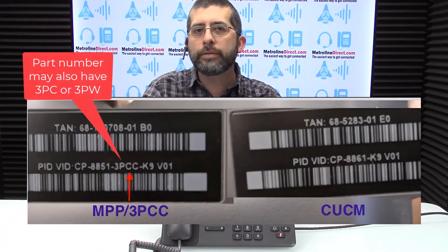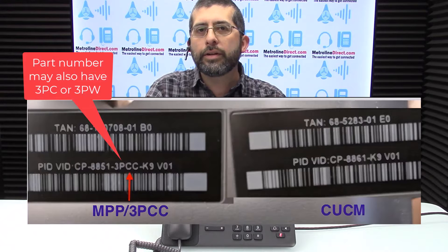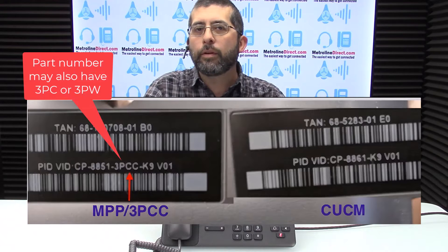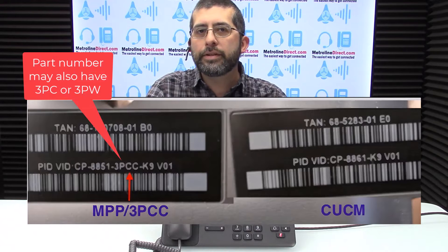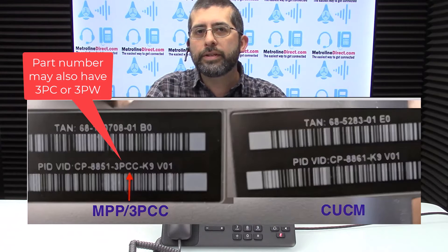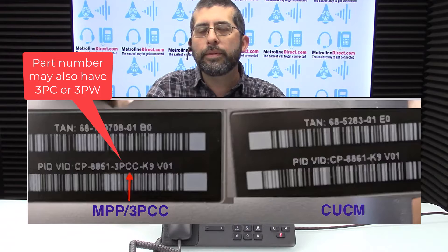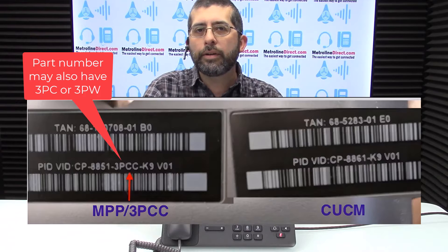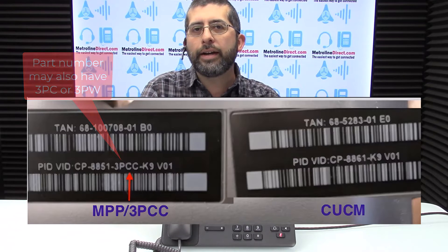The other version of the phones are the enterprise version and those phones require Cisco CUCM or CME systems. Here's an example of the two phones. If you look on the back of the phones, the one on the left is 3PCC - it has 3PCC right in the part number, and the one on the right does not have 3PCC in the part number.